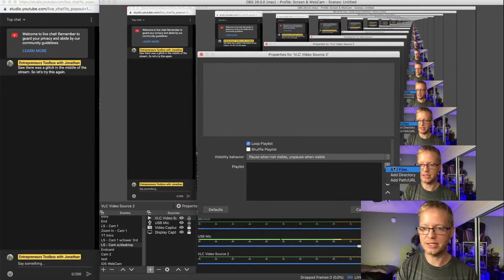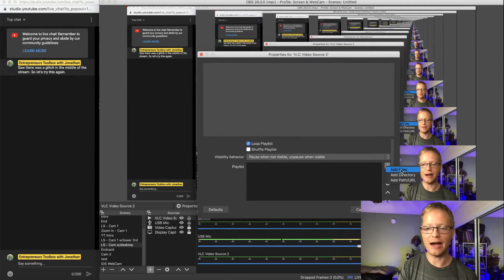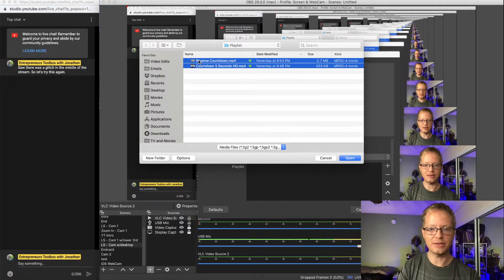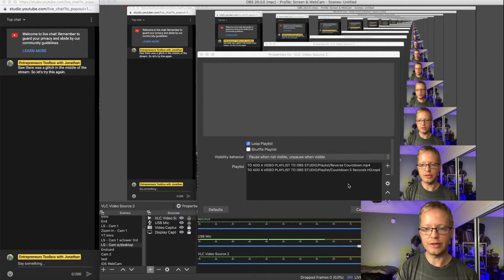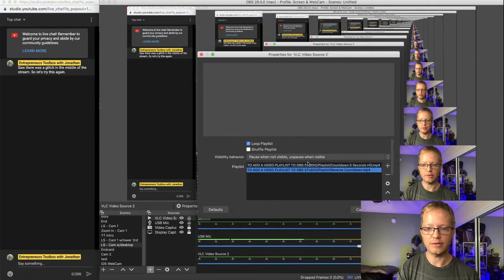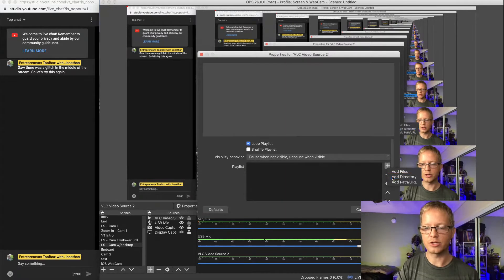To add your video files, hit the plus button. You can either add individual files one by one, and they'll appear in the playlist here. If you want to reorder them, you can just click to reorder them however you like.